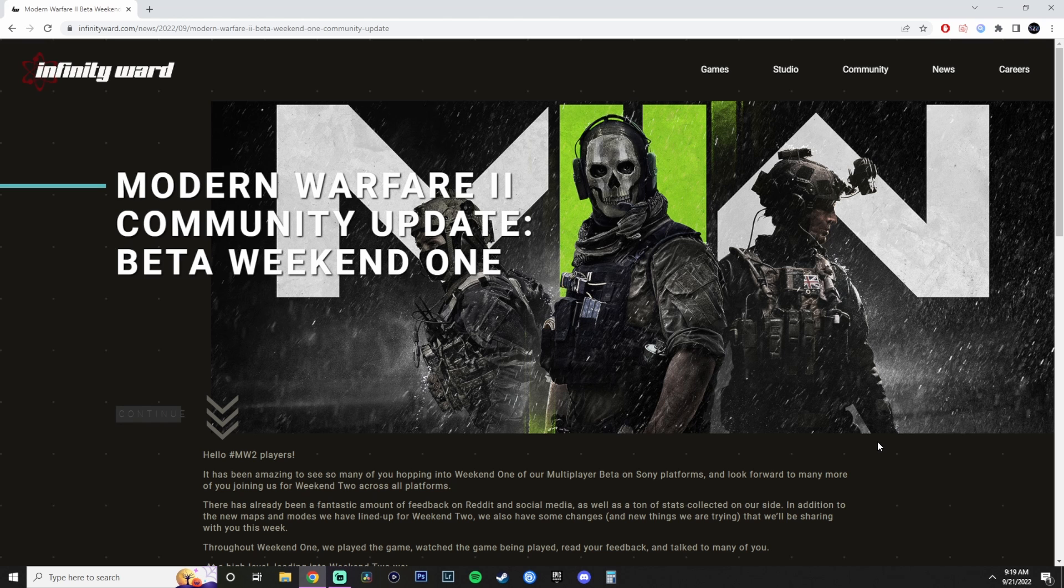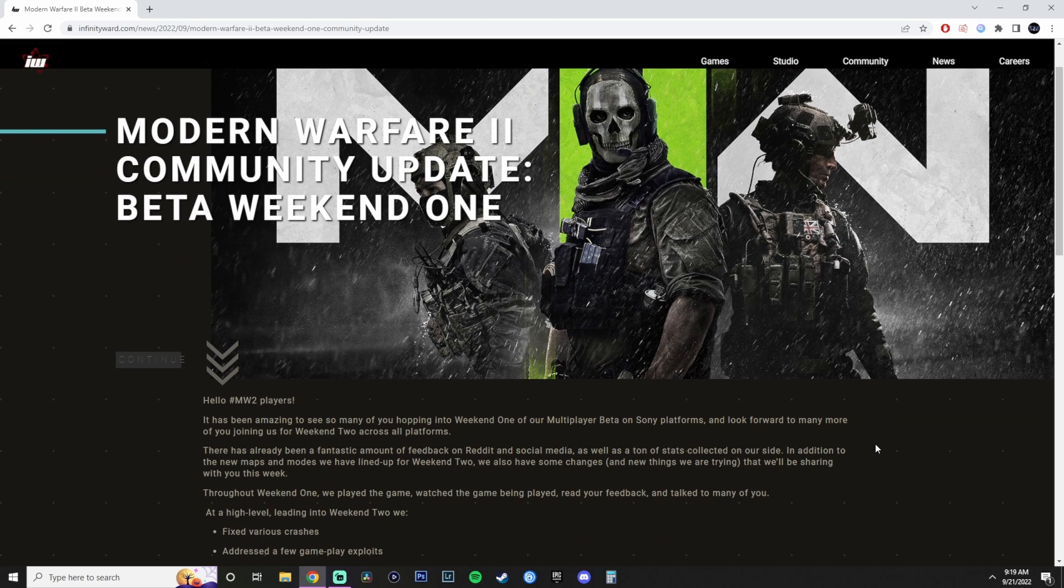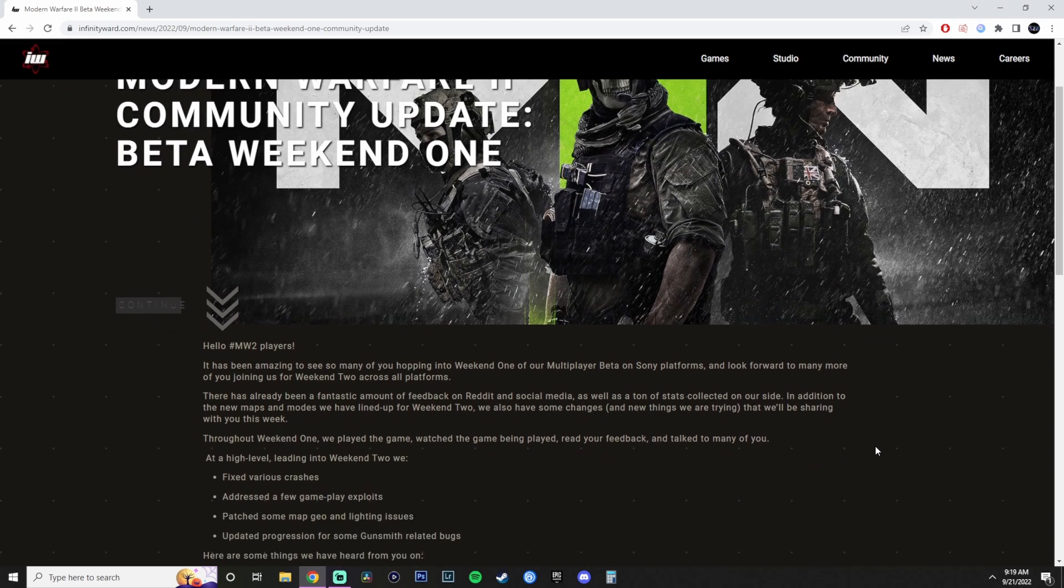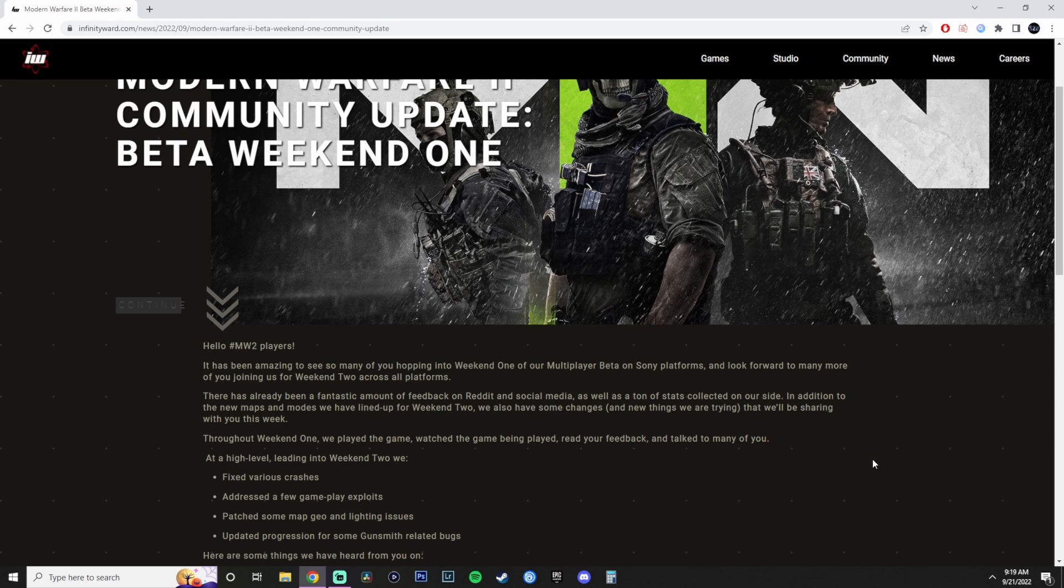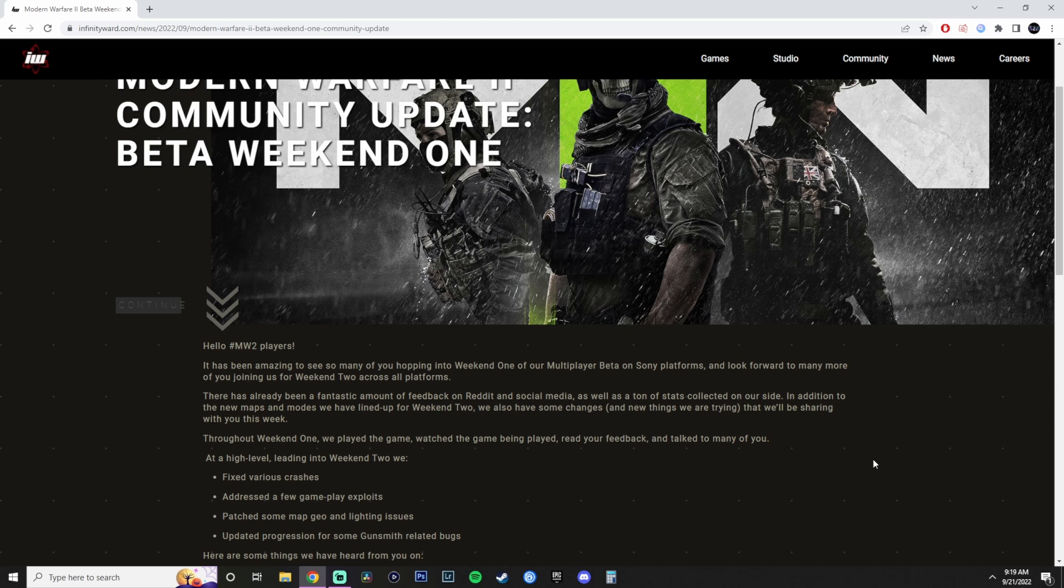And it starts like any other presentation, hey, thank you for playing with us at Weekend 1. We look forward to many more of you joining us on Weekend 2 across our platforms. For those of you who don't know, the first weekend was actually an early access for PlayStation users, then it was two days open access for PlayStation users. Now, this weekend is going to be week number two, for those who pre-ordered it on Xbox and PC, they're going to be able to play it two days early, as well as the people on the PlayStation.